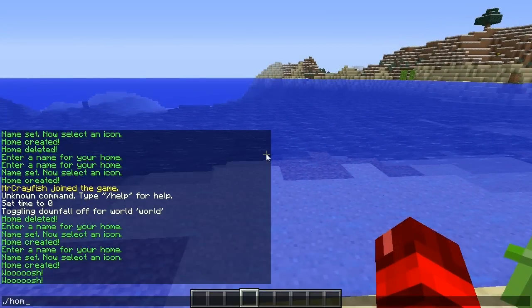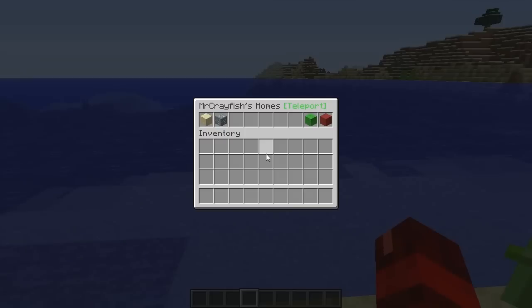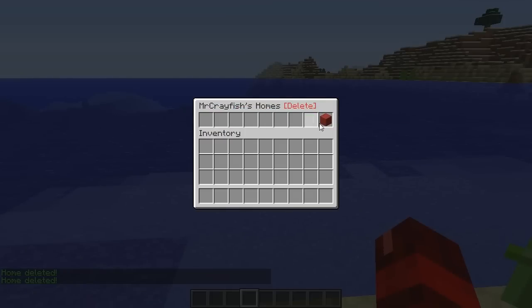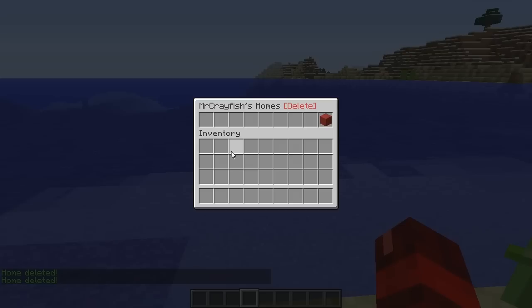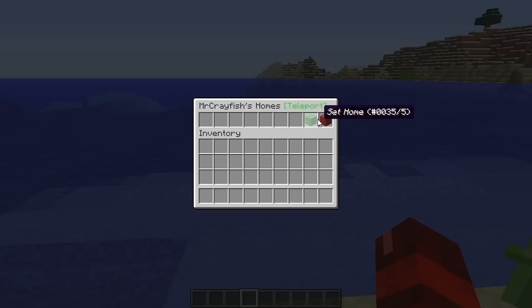So the first thing that you want to do is type /homes, and we're just going to delete these two homes — I was just testing them out before. To delete a home, you can simply click the Delete Home block here and that will take you to your homes, and you simply just click on them, delete them, and then press it to go back.